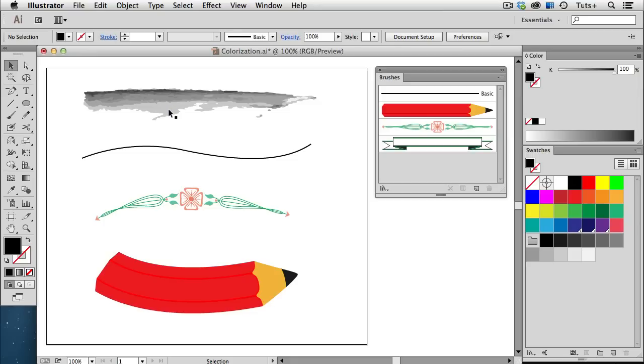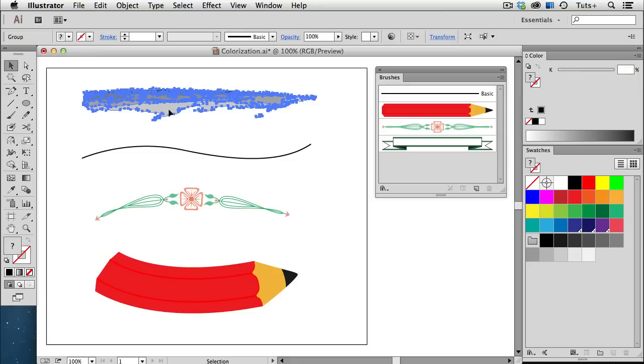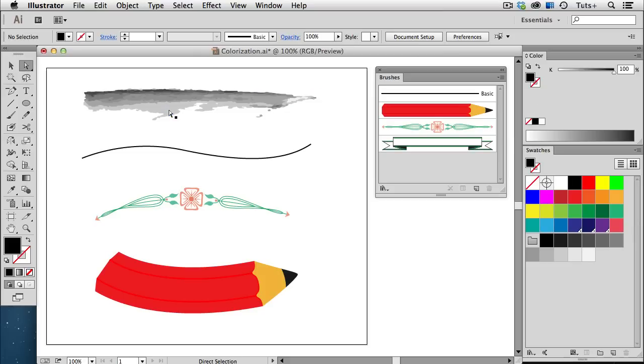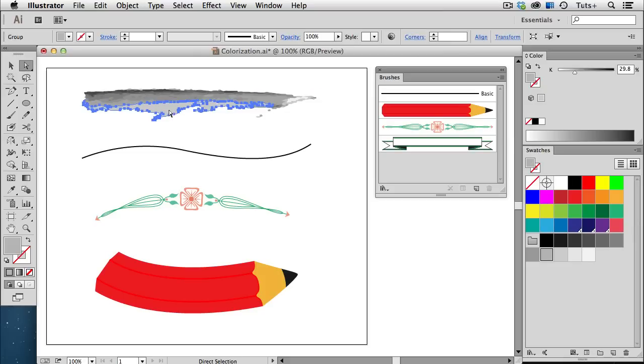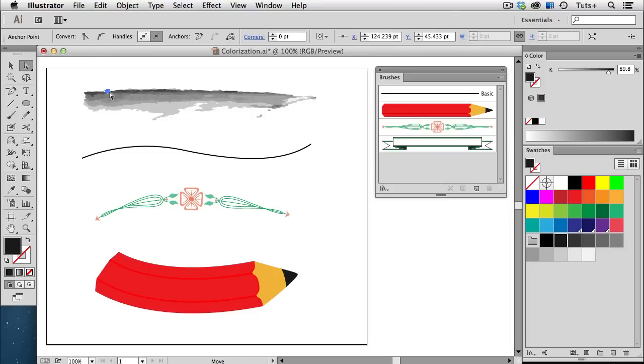Here I have a group of grungy shapes that I'm going to make into a brush. If I select each object with my direct selection tool, you can see in the color panel that each one is a percentage of black. So I have 29.8%, 89.8%, and 100% black, and so on.